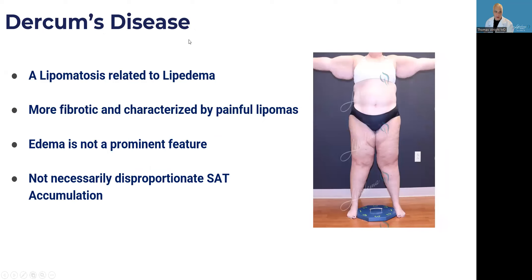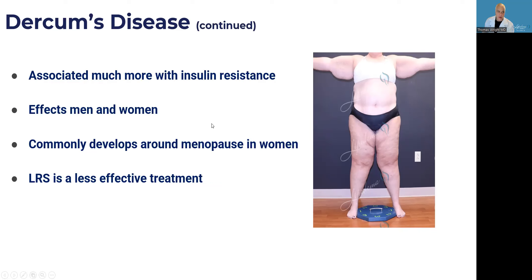Dercum's disease is another lipomatosis, closely related. It's characterized by more painful lipomas. Edema is not as prominent a feature, and the distribution is not necessarily disproportionate — it's relatively proportionate with equal effect on the abdomen and legs. Dercum's is associated much more with insulin resistance. It affects both men and women, and commonly develops around menopause in women. Lipedema reduction surgery is less effective as a treatment.